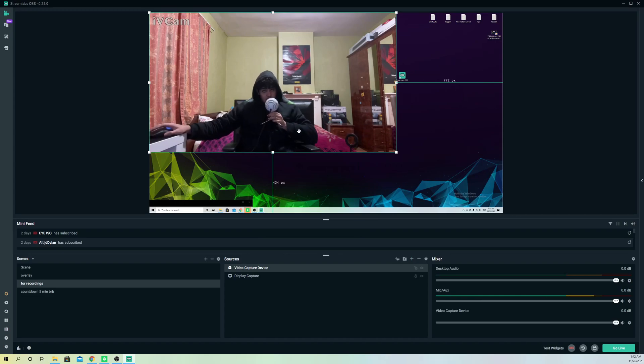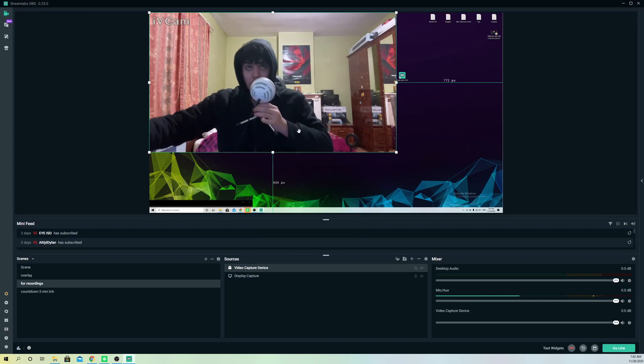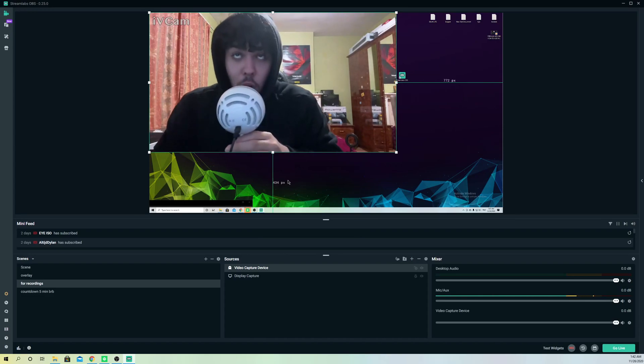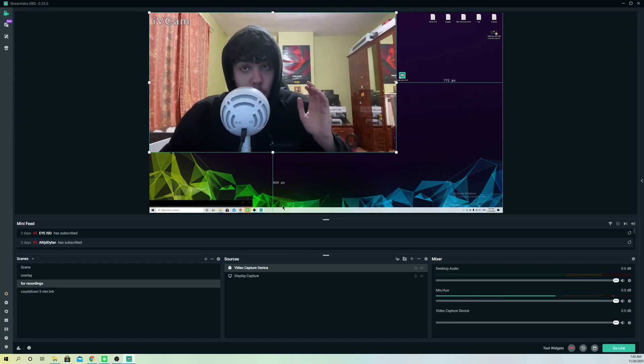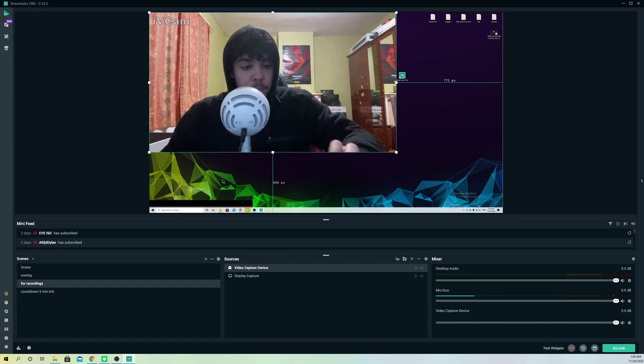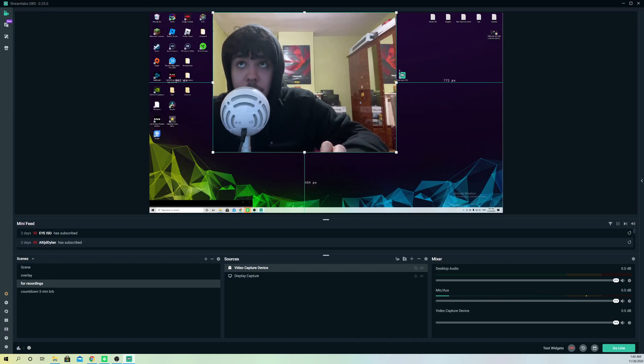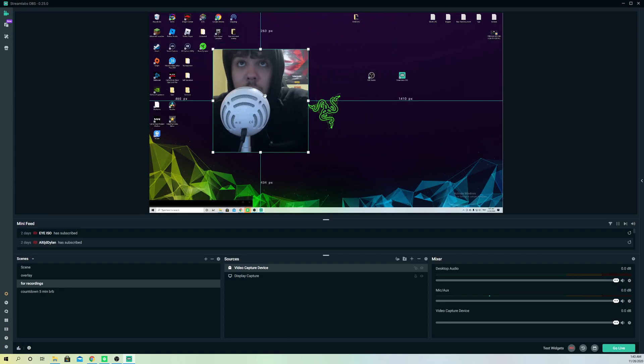What you want to do is - let me get closer to my keyboard just to show you - you want to keep holding Alt and make this smaller like this. Like you see.